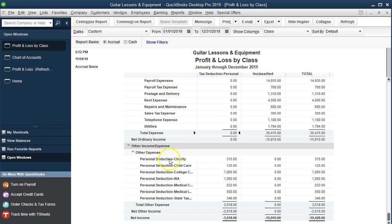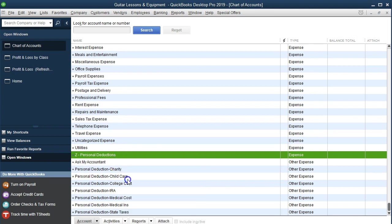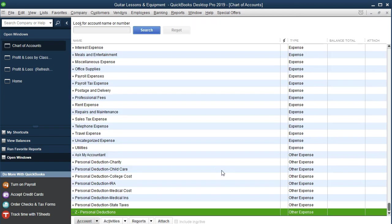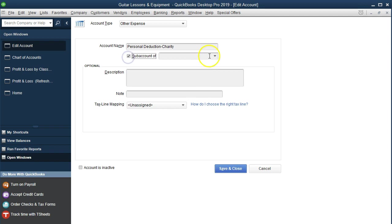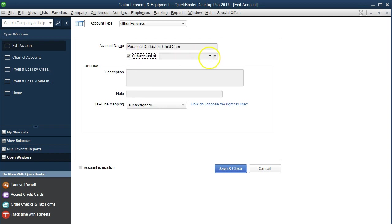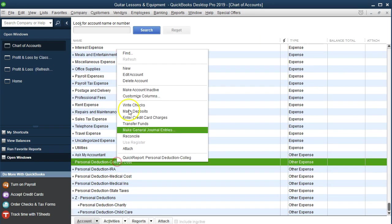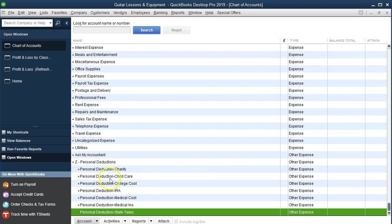So we go back and add the subaccount by editing the master account — now changing it to Other Expense type to match. That's going to be an Other Expense type. Then we go back in and edit each of these accounts to make them subcategories under that Other Expense master account, which now allows us to put them as subcategories. So we make each one a subaccount of Z Personal Deductions, going through all of these edits the same way.